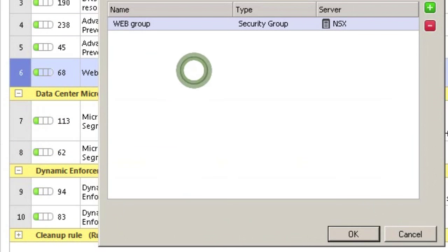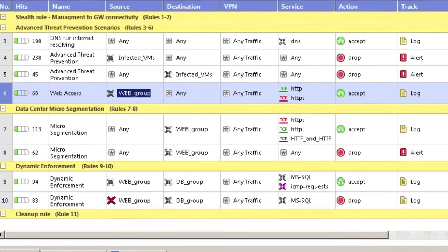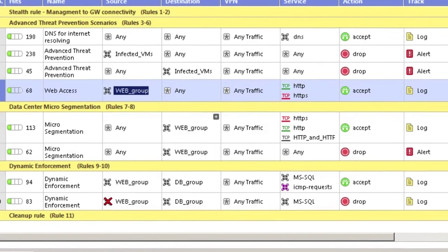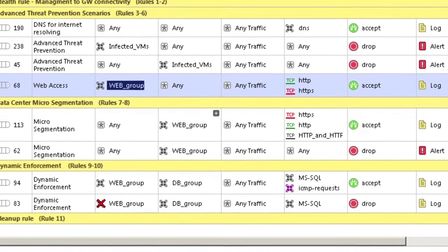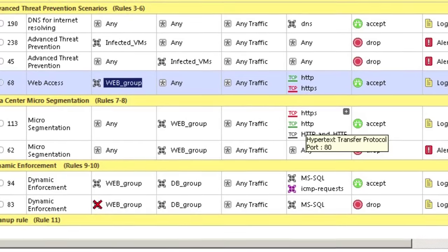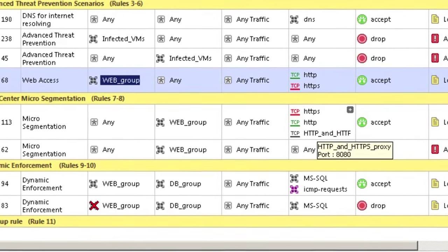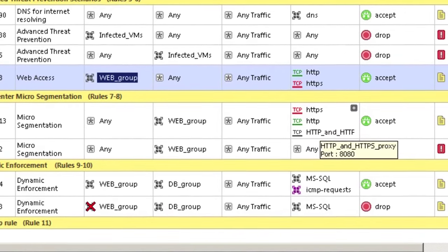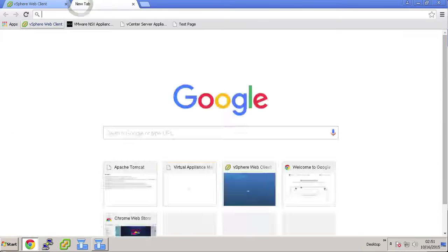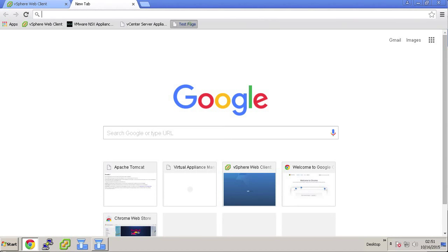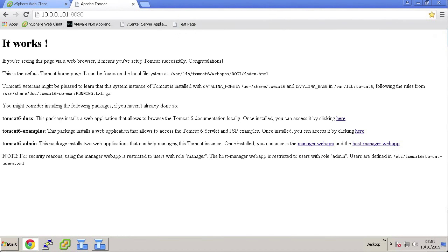Using the data center group objects from the NSX, we've created a policy rule that allows anyone to access virtual machines in the web group through standard HTTP, HTTPS, as well as HTTP on port 8080. If we open a browser on our desktop and access the web server on the allowed port, we can access the test page and see it without issue.